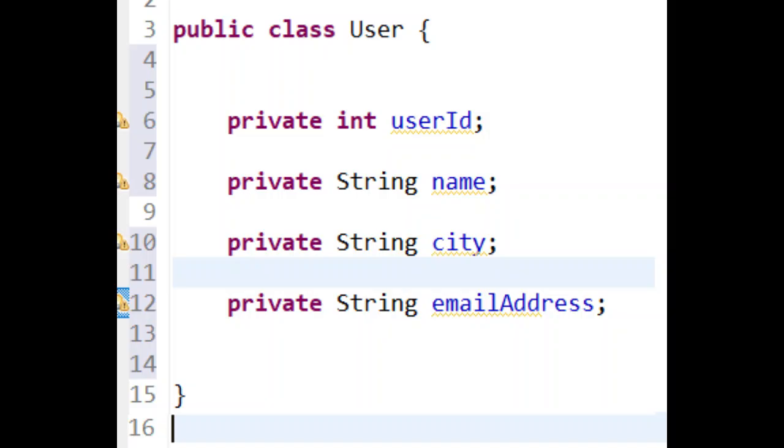Suppose we have a POJO class and we want to validate the email address. Initial approach.